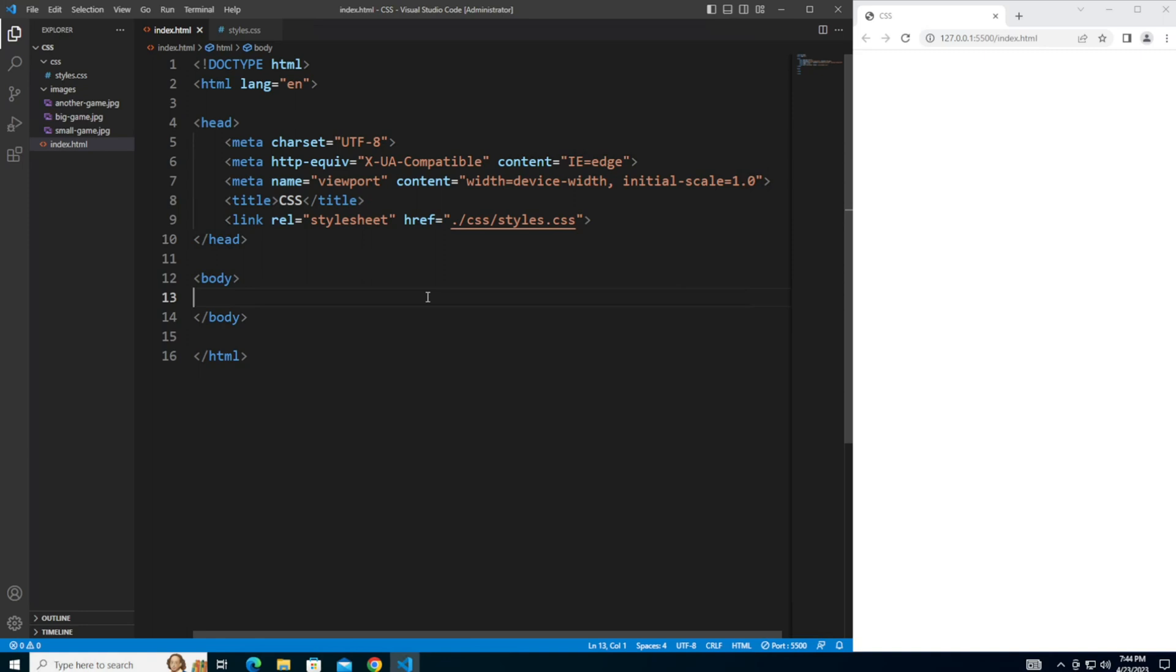To use the float property, you simply add the float keyword to the CSS code for the element you want to position. You can then specify whether you want the element to float left or right using the left or right keyword. Let's see this in action.